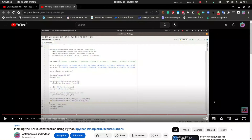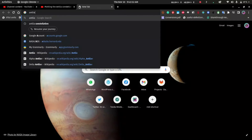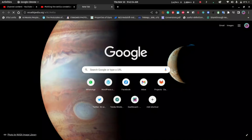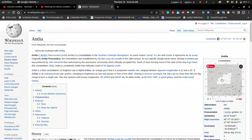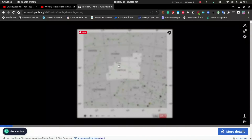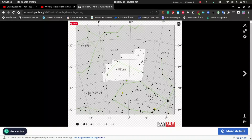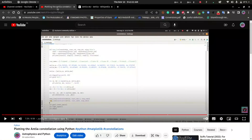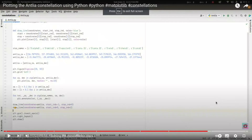A while back I put up a video for plotting the Antlia constellation using Python, in which I plotted this particular constellation using matplotlib, astropy, and other libraries.